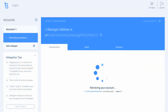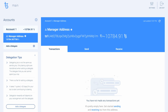It will take some time for the wallet to activate your account for first use. This process might take up to a couple of minutes depending on the congestion of the network. Now that your account is ready, you will see your fundraiser public key hash and your current balance. This is your manager address and you can use it to make transactions and delegate.